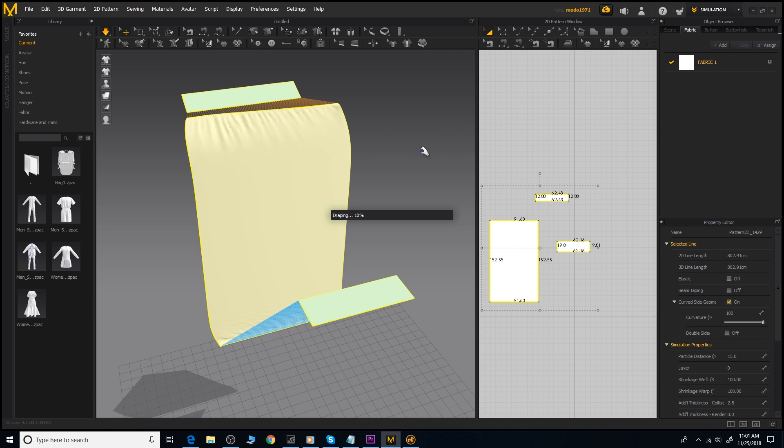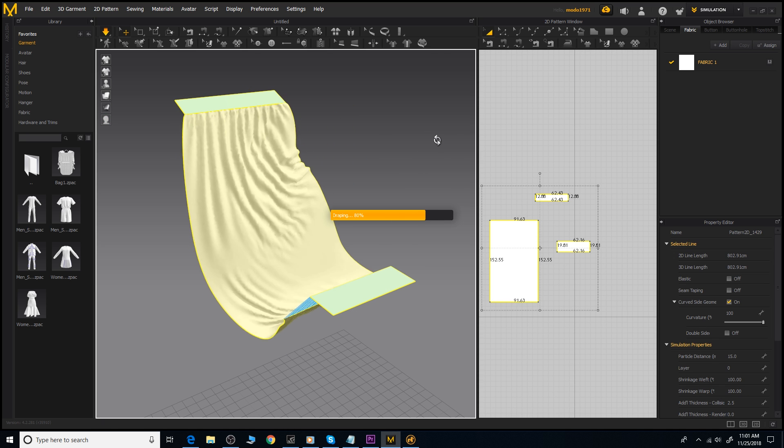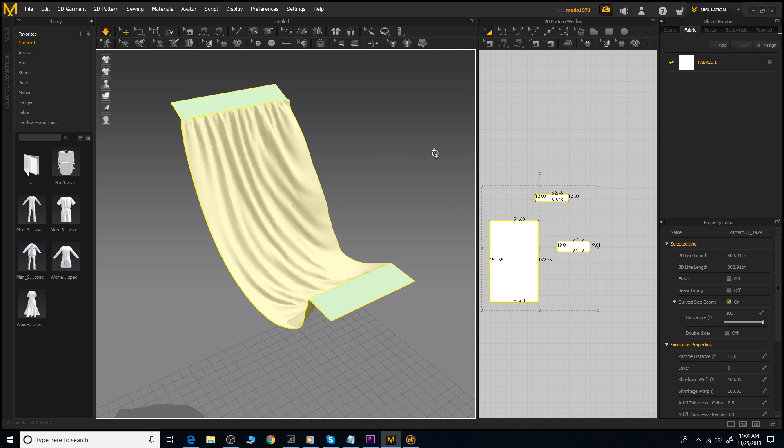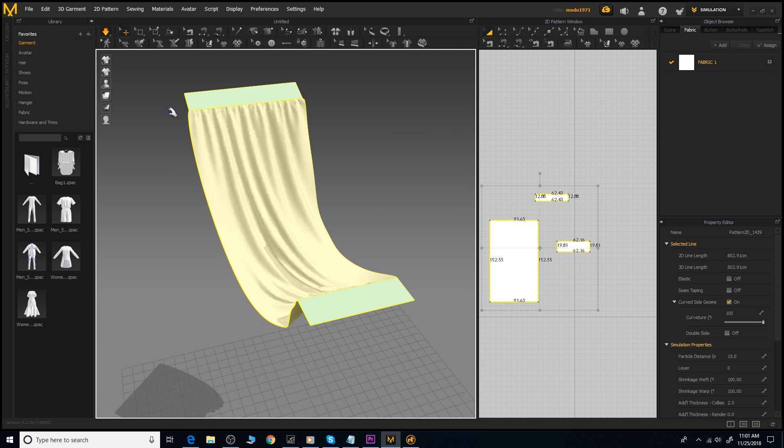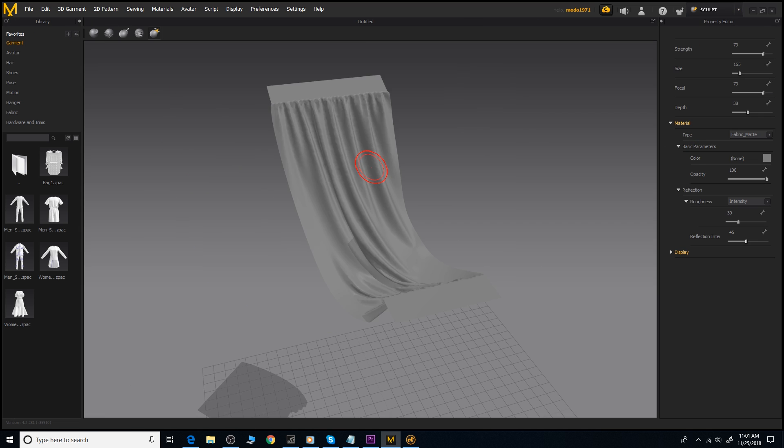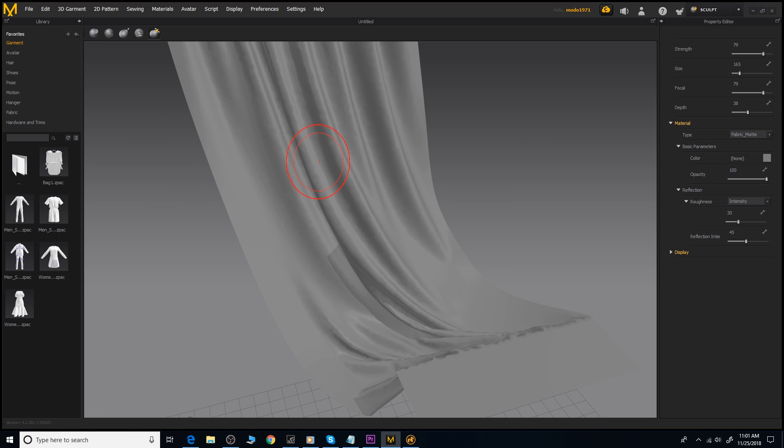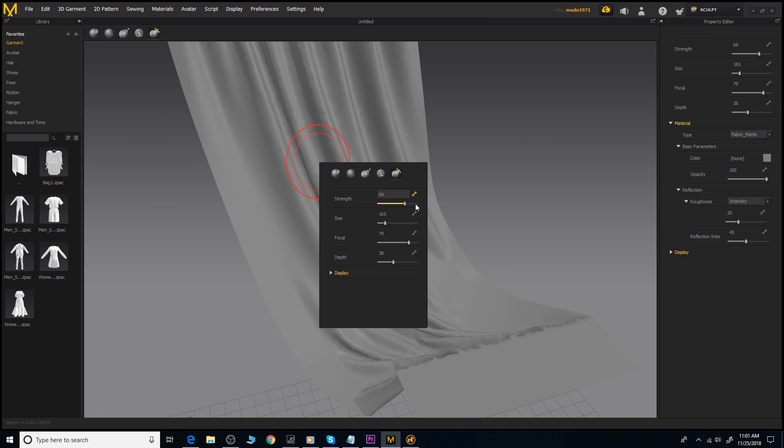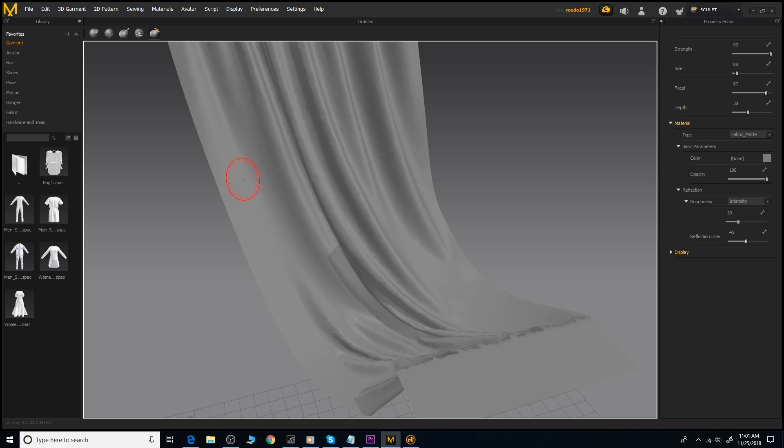And finally, Marvelous Designer 8 has added a sculpting system. While Marvelous Designer works very well with ZBrush, and I would probably do most of my sculpting there, you now have the option of fine tuning the final look of your cloth directly in Marvelous Designer.